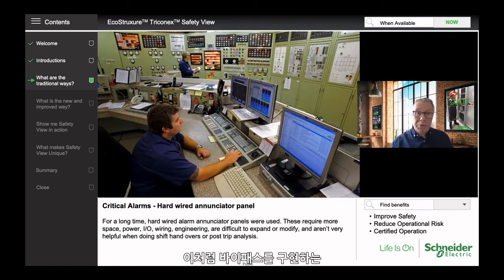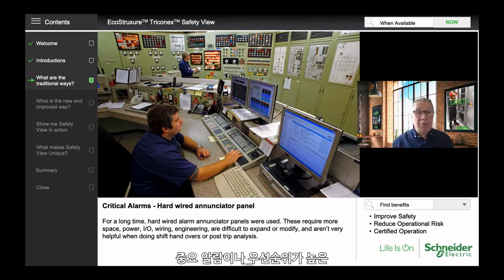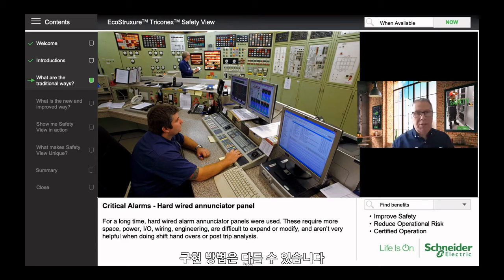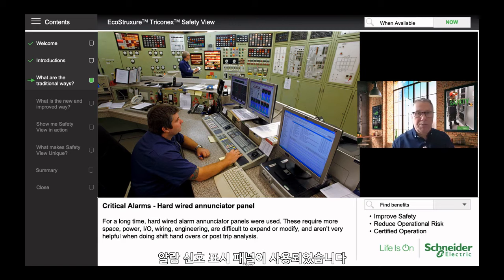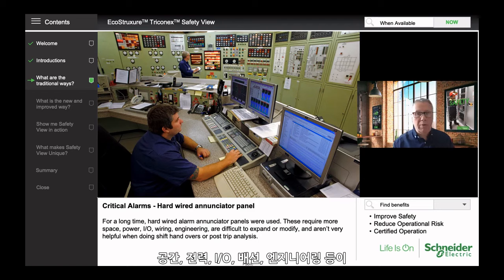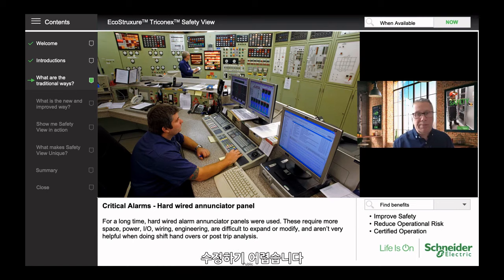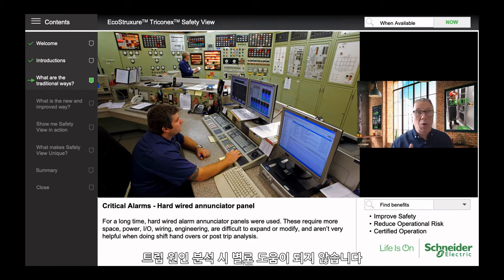It's the same for critical or priority alarms. There have always been these alarms, but how they are implemented can differ. For a long time, hardwired alarm enunciator panels were used. These require more space, more power, more I/O, wiring, and engineering, and they're difficult to expand or modify. They certainly aren't very helpful when you're doing a shift handover or having to do some form of post-trip analysis.